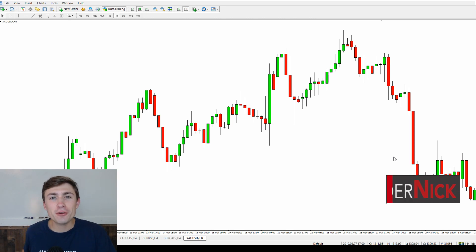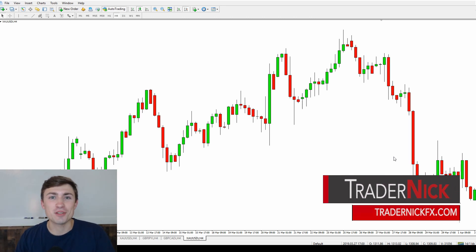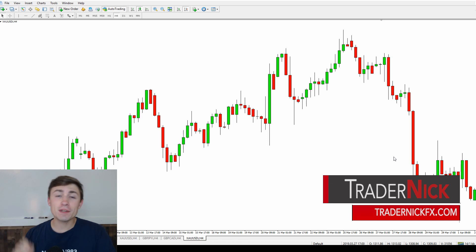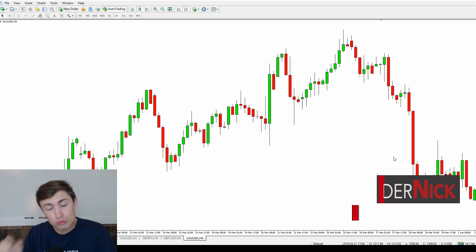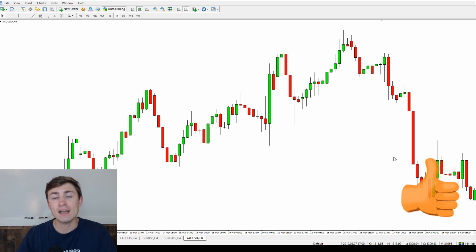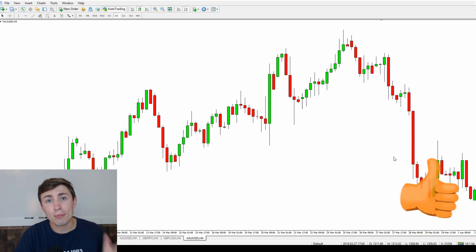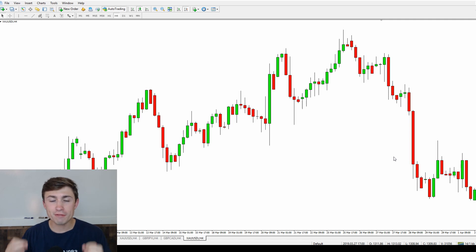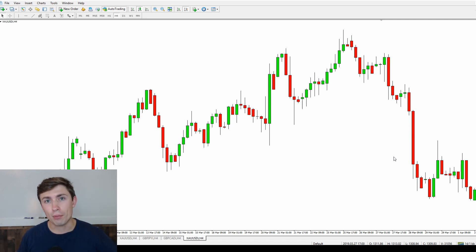Welcome back, traders, to another one of my videos. If you're new here, my name is Nick, also known as Trader Nick. In today's video, we're going to be talking about breakouts and how to actually trade an effective breakout in the market. I'm going to tell you what exactly a breakout is, some effective ways to trade it, and how you can manage your risk on breakouts.